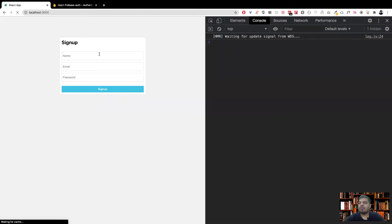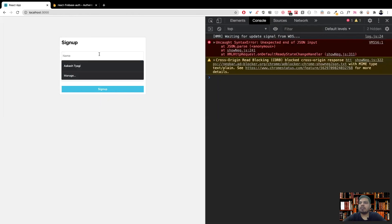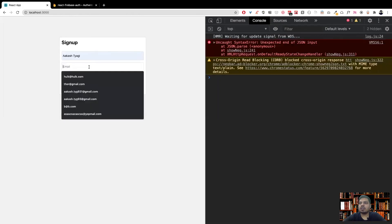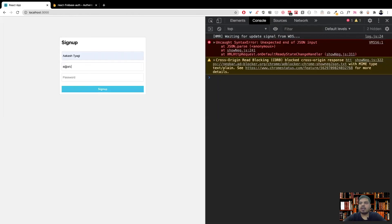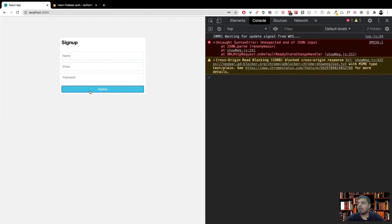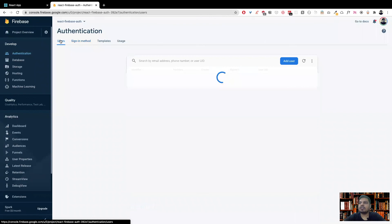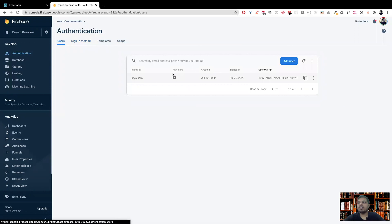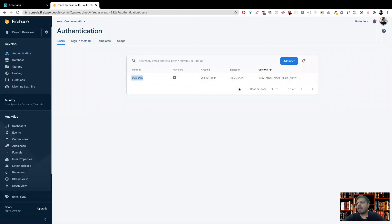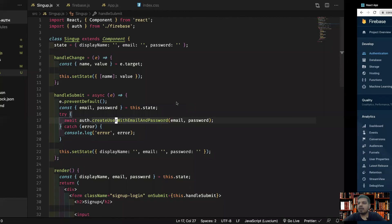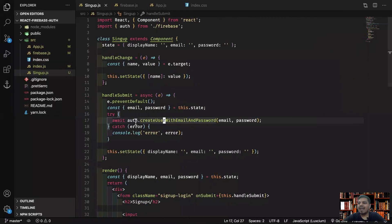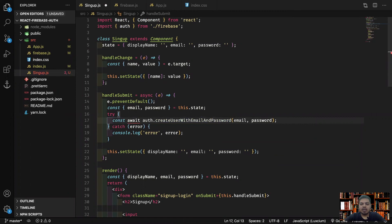If I now refresh, if everything is working perfectly, let me sign up. I'll do Akash, a@a.com, one two three four five six, sign up. Nothing is happening, let's go over here and see in my authentication users. Voila! You see now we have a user which is authenticated in our Firebase, a new user with this email ID. It's just created and the user ID is automatically created. Now we have basically created our user ID.